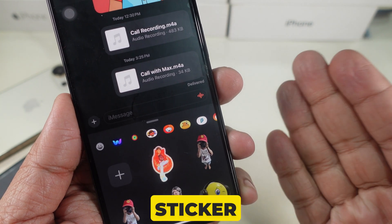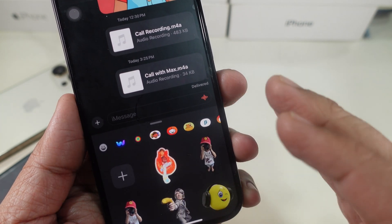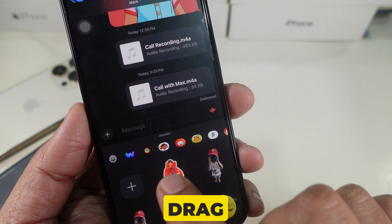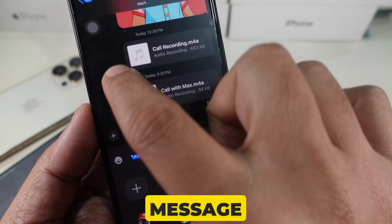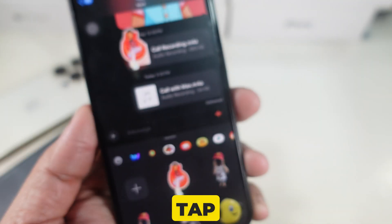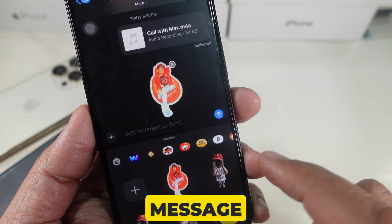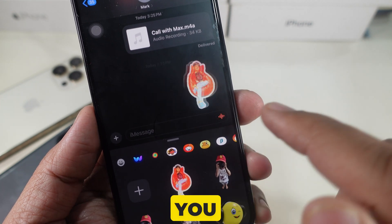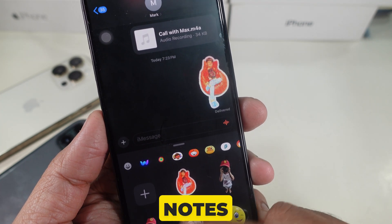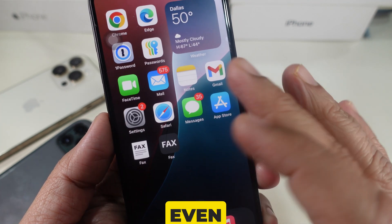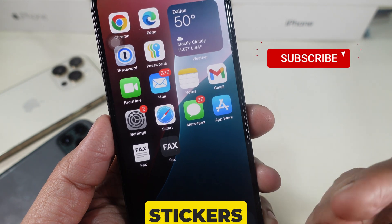Now that your sticker is edited, let's use it. In your conversation, simply drag and drop the sticker onto a message bubble, or tap it to send it as a standalone message. Remember, you can use your edited stickers in other apps like Notes, Mail, and even third-party messaging apps that support stickers.